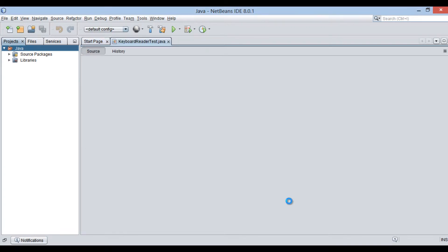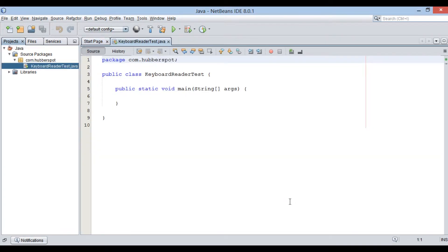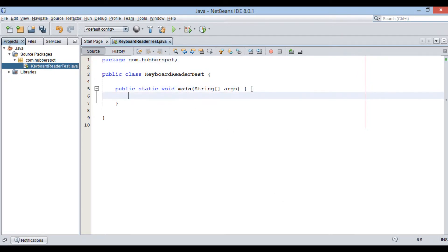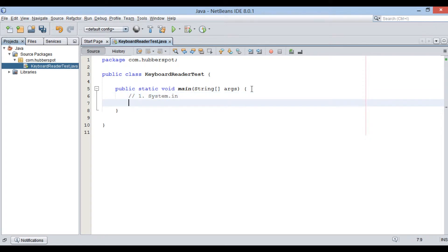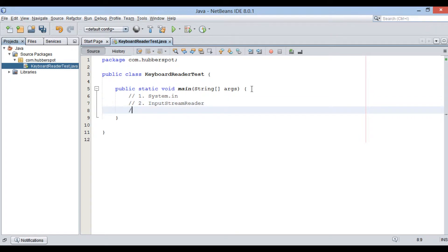Friends, in order to read user input from keyboard, we need few objects such as: 1. System.in, 2. InputStreamReader, 3. BufferedReader.